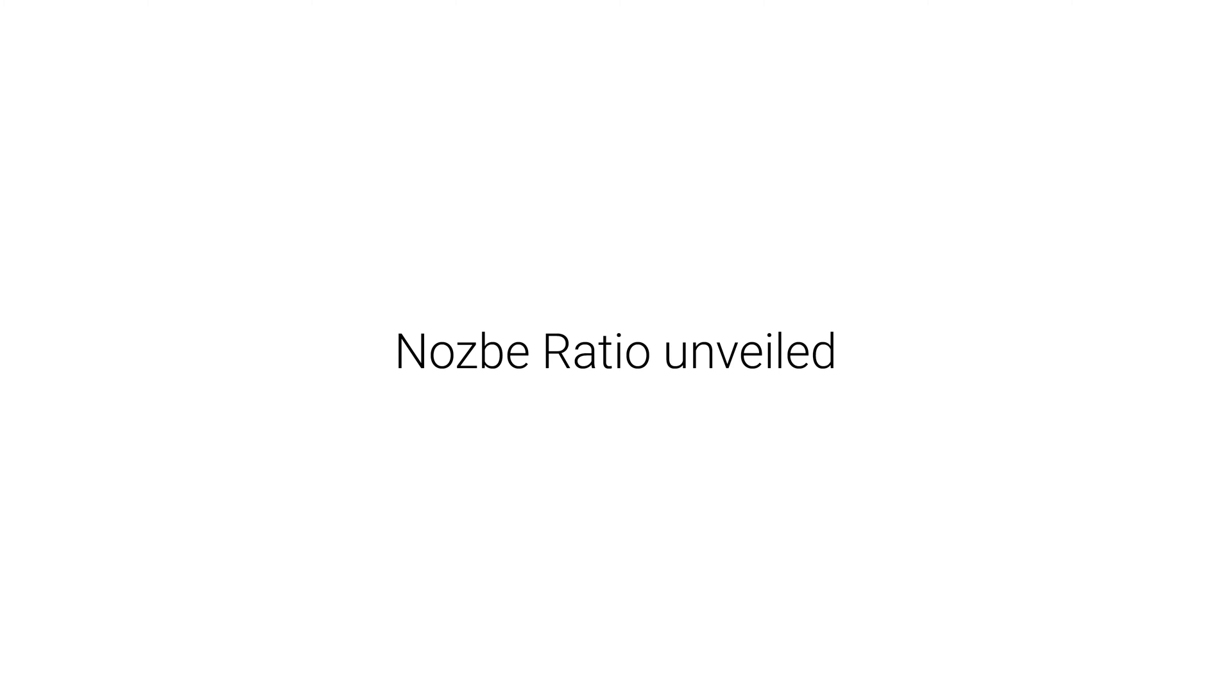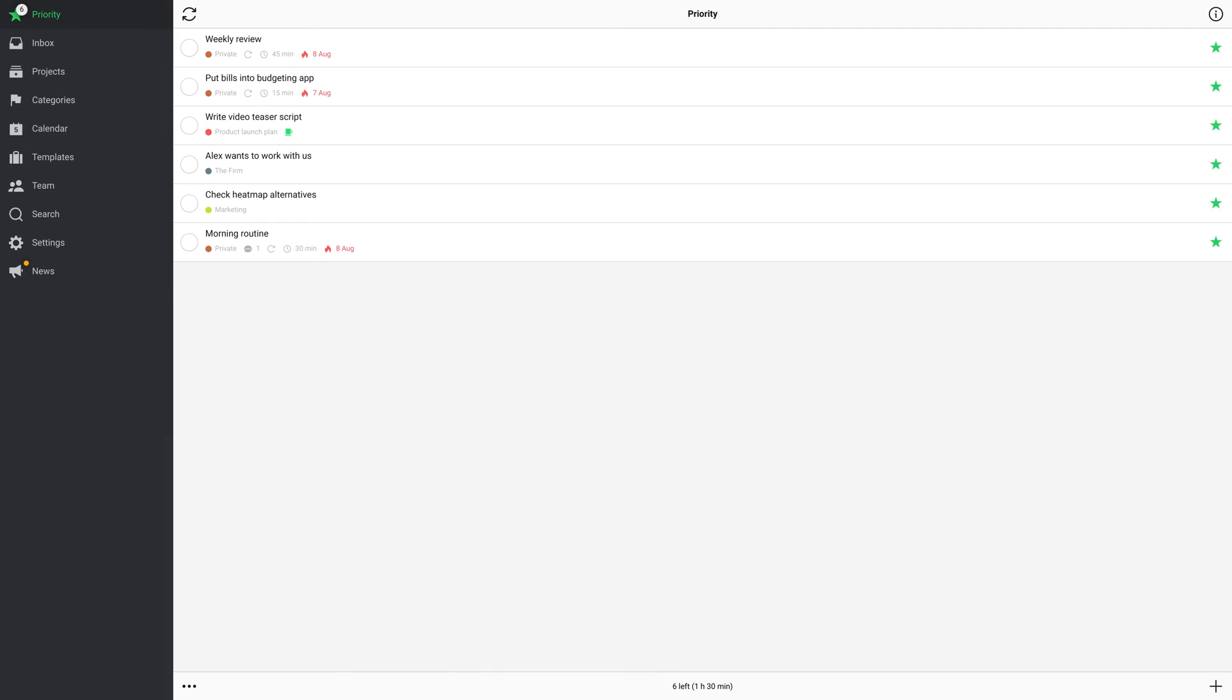Nozbe Ratio Unveiled: Everything about reports in Nozbe. Hello! In Nozbe 3.0, we've introduced weekly reports.